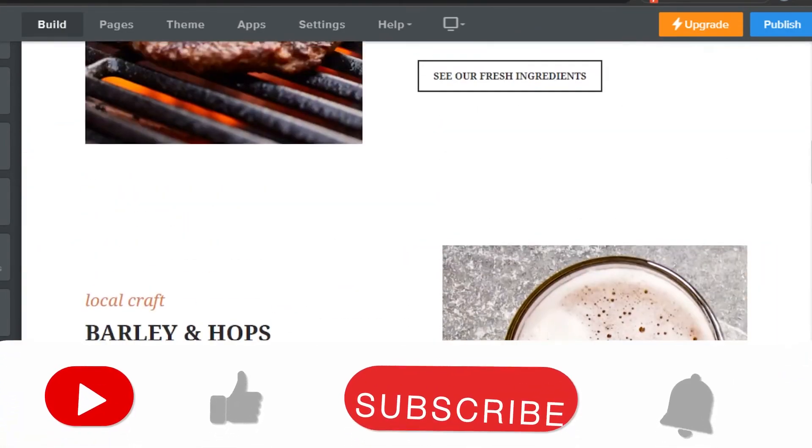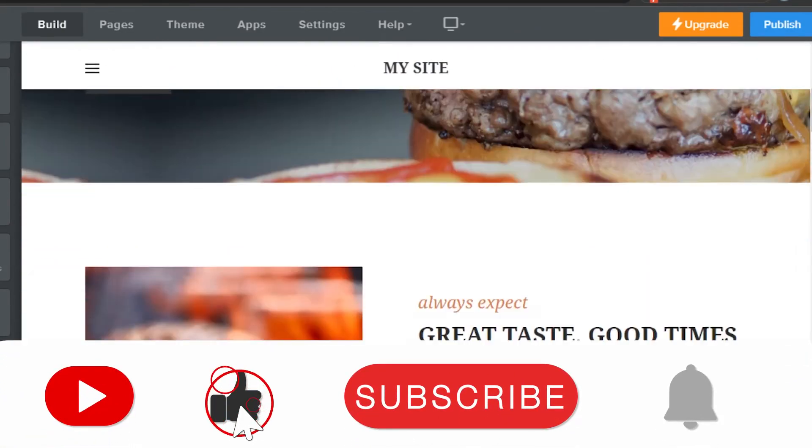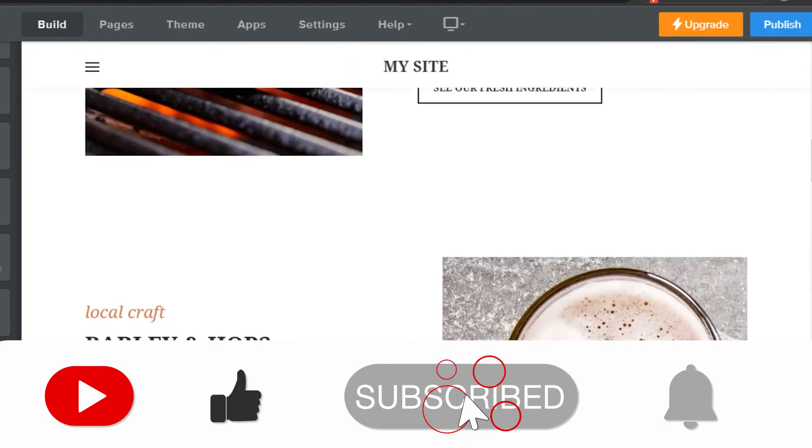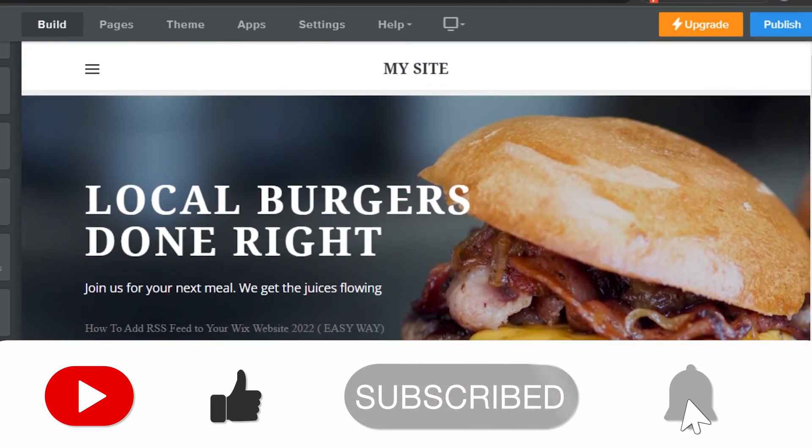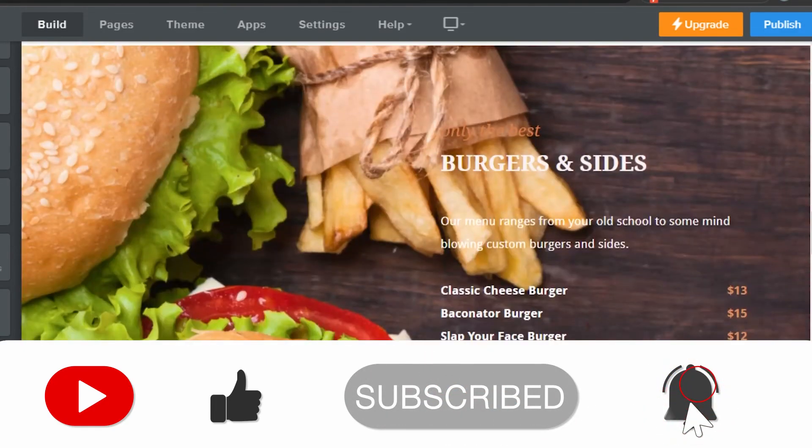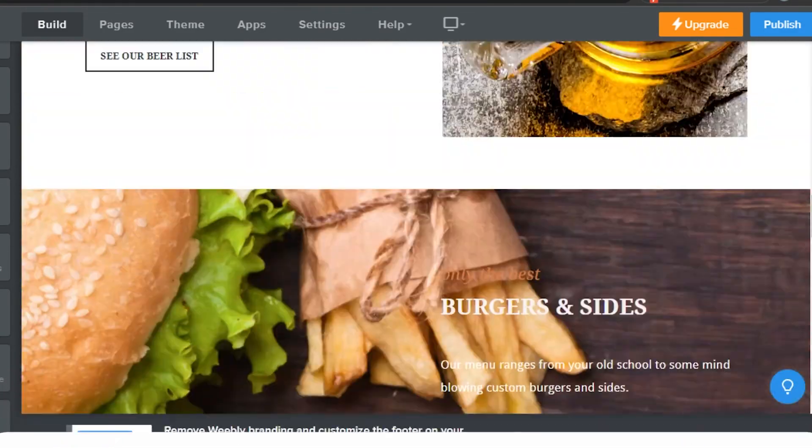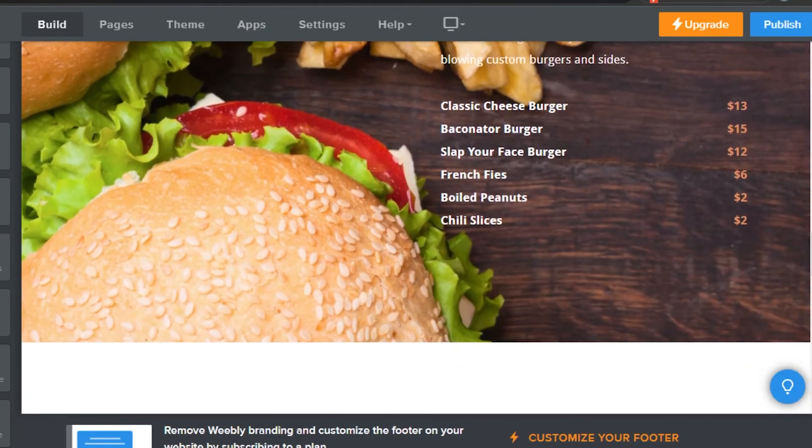So yeah, guys, this is how you add a custom HTML to your Weebly website. If you enjoy the video, don't forget to give this video a big thumbs up and subscribe to the YouTube channel.